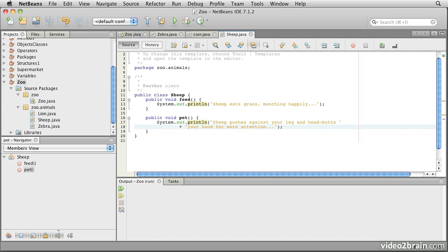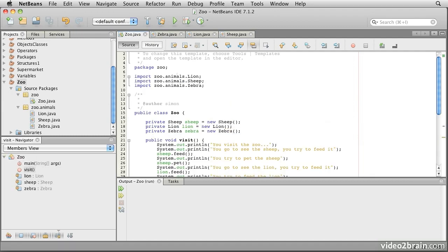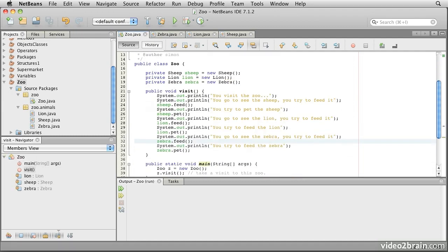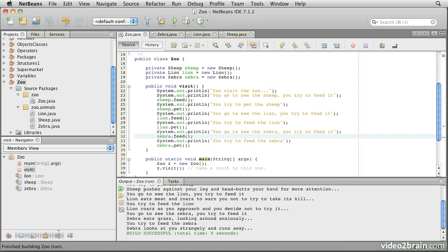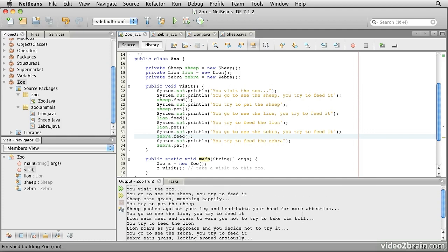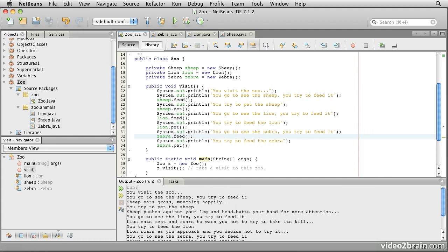Let's run this code and take a look at what happens. So there's the body of where things are going to get interesting. And we can see, you visit the zoo, you go to see the sheep, you try to feed it.